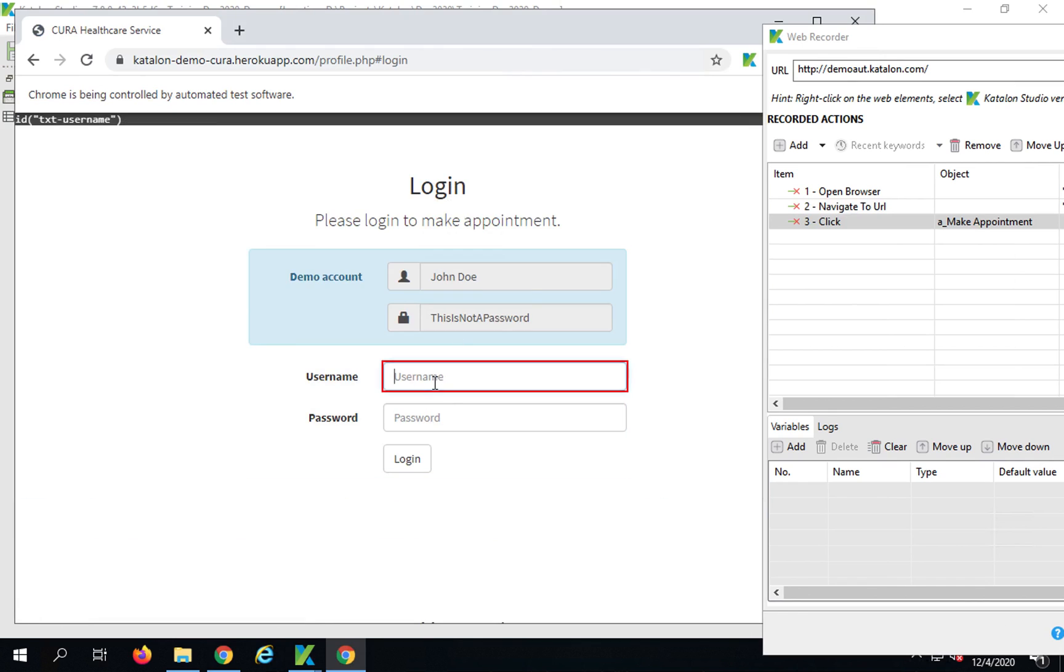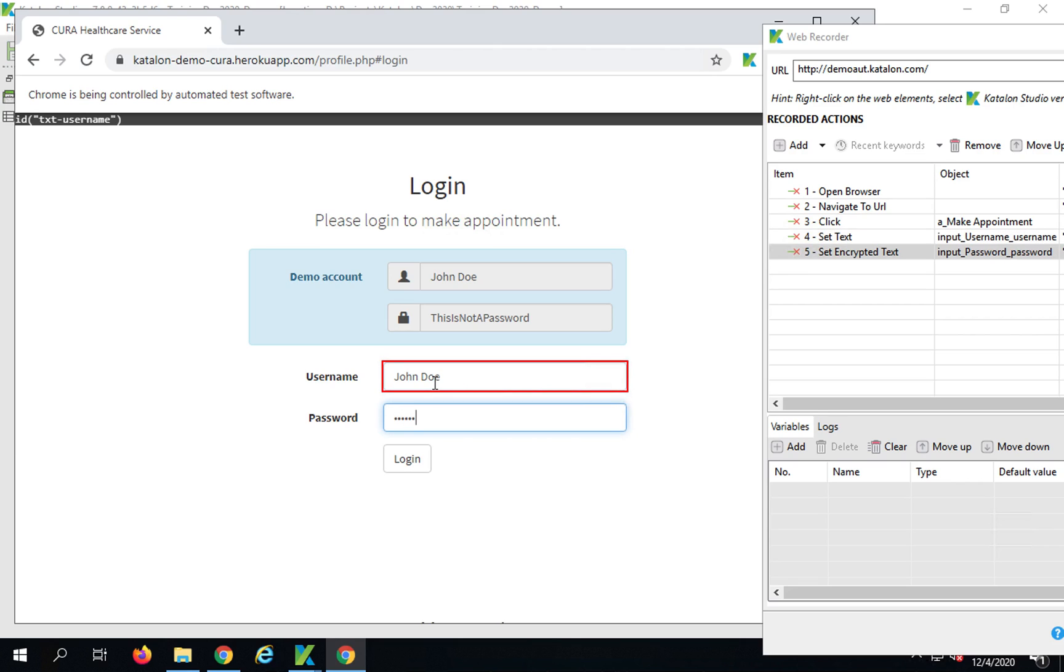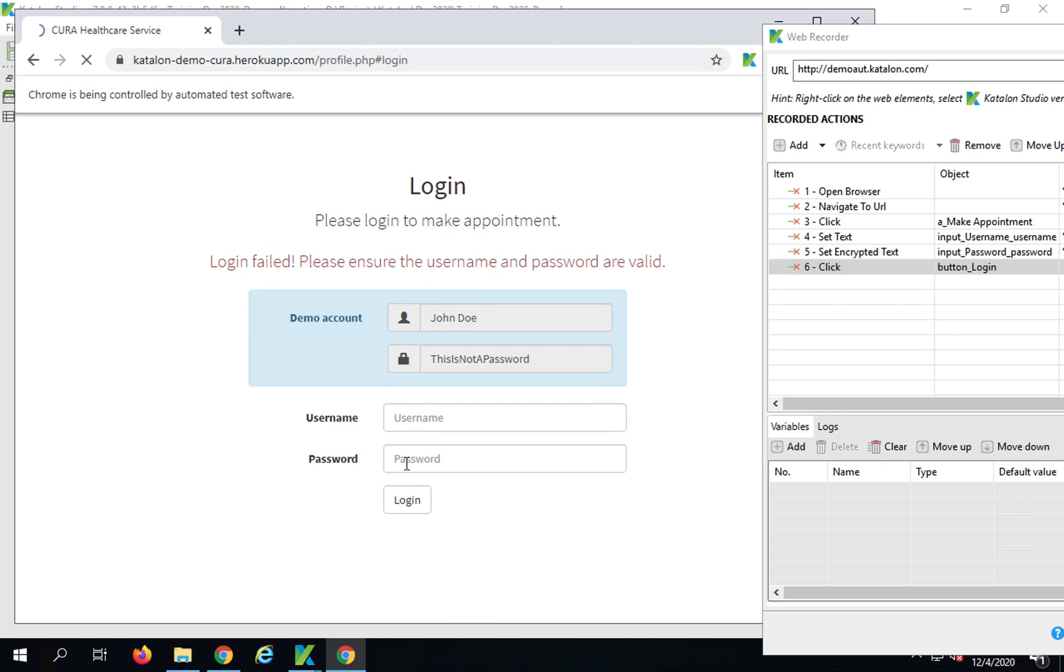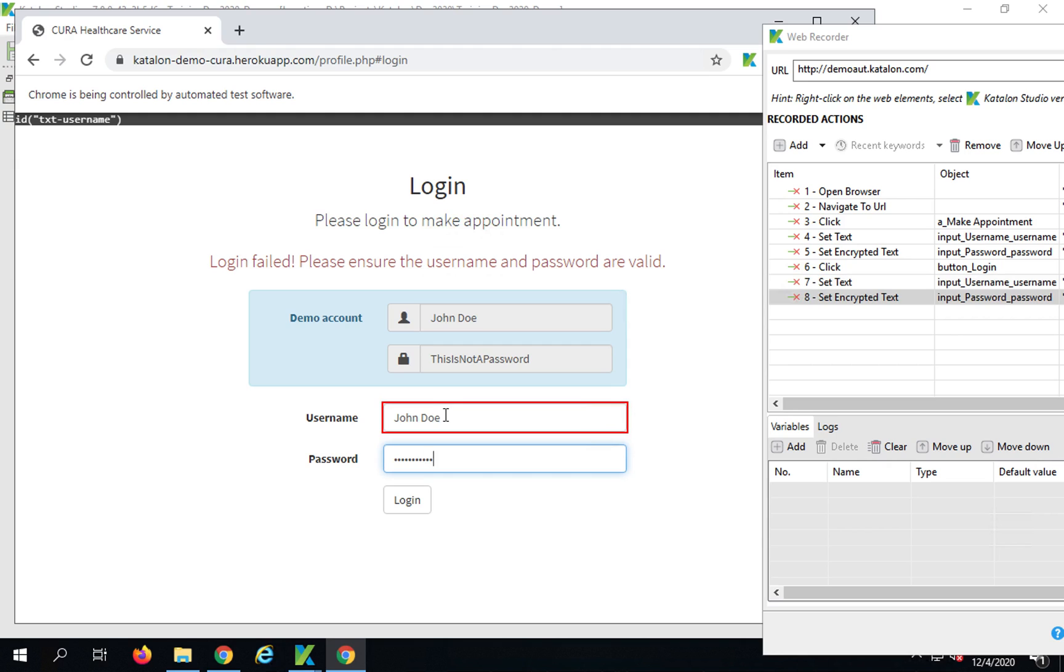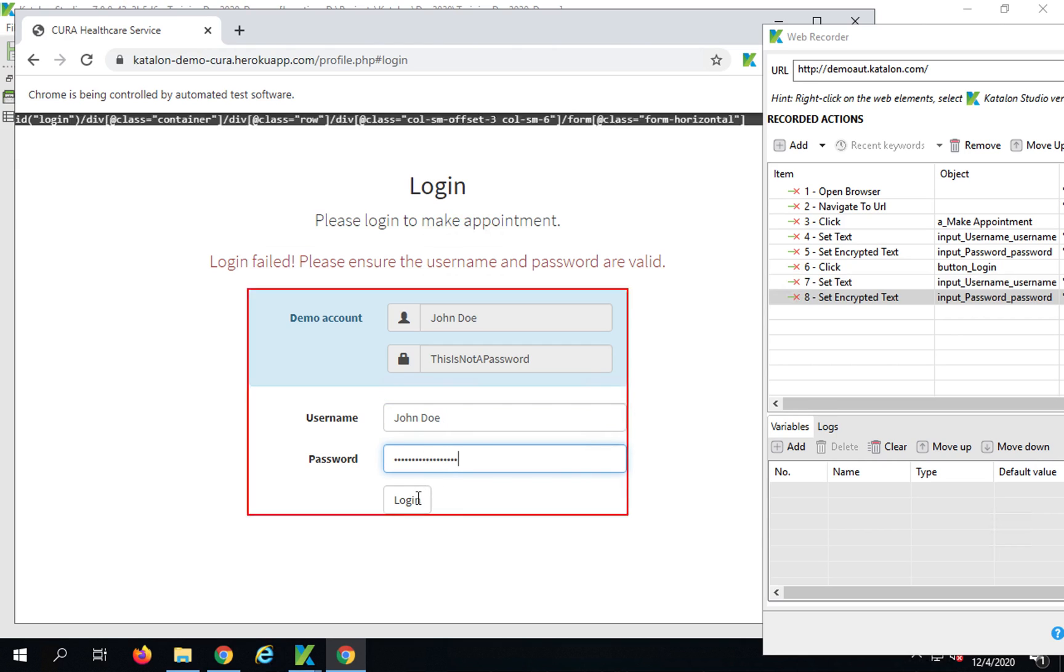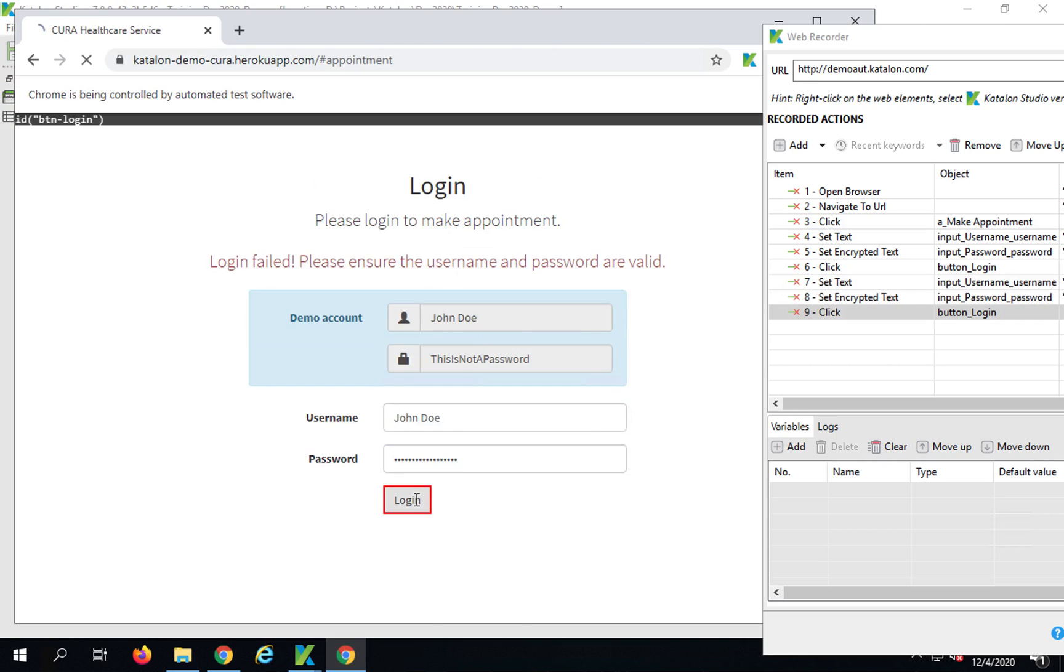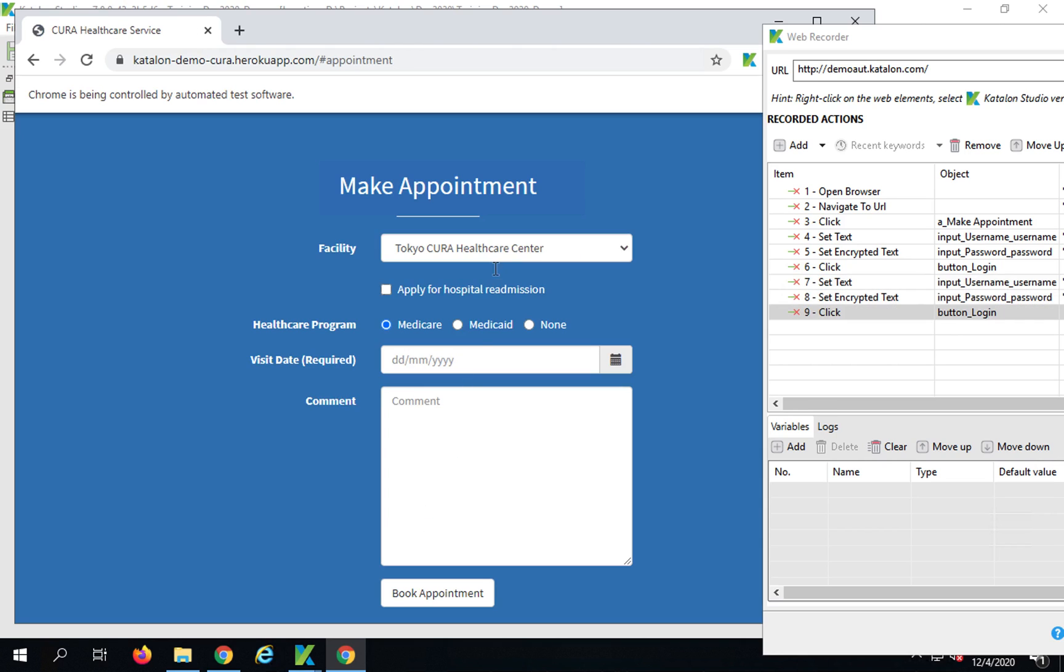You can use any of your existing test cases as well. Here we have our demo application URL. Let me just continue with this demo application. I will click on the Chrome browser and it has started the application. Now I will record my steps. I will click on make appointment and now I will add the credentials, username and password.